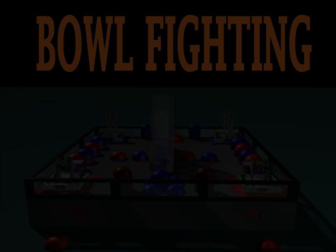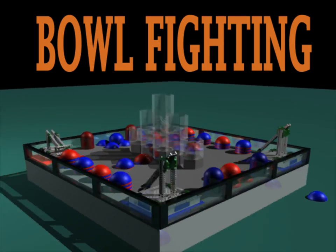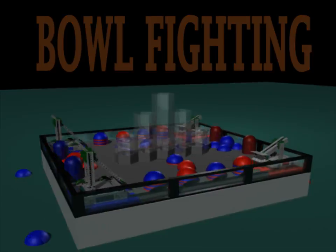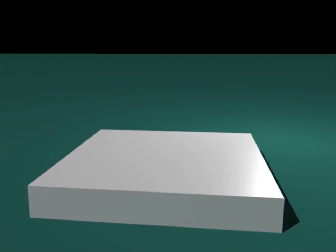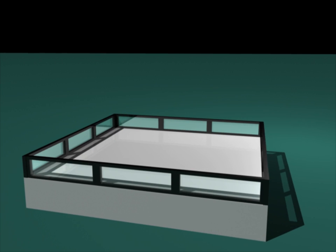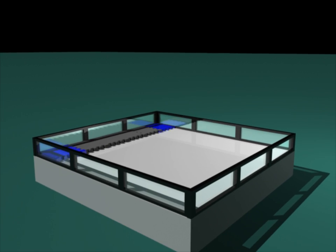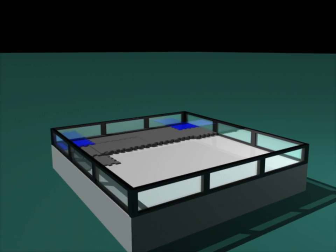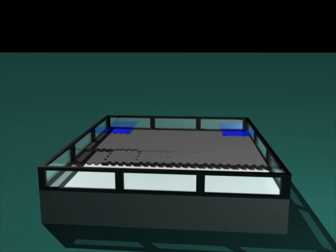Welcome to the 2014-2015 VEX Game Animation Challenge, Bullfighting. Bullfighting is played on a 12 foot by 12 foot field surrounded by a 1 foot wall. The field is comprised of 2 foot by 2 foot foam tiles that interlock, as well as 2 red and 2 blue starting tiles.